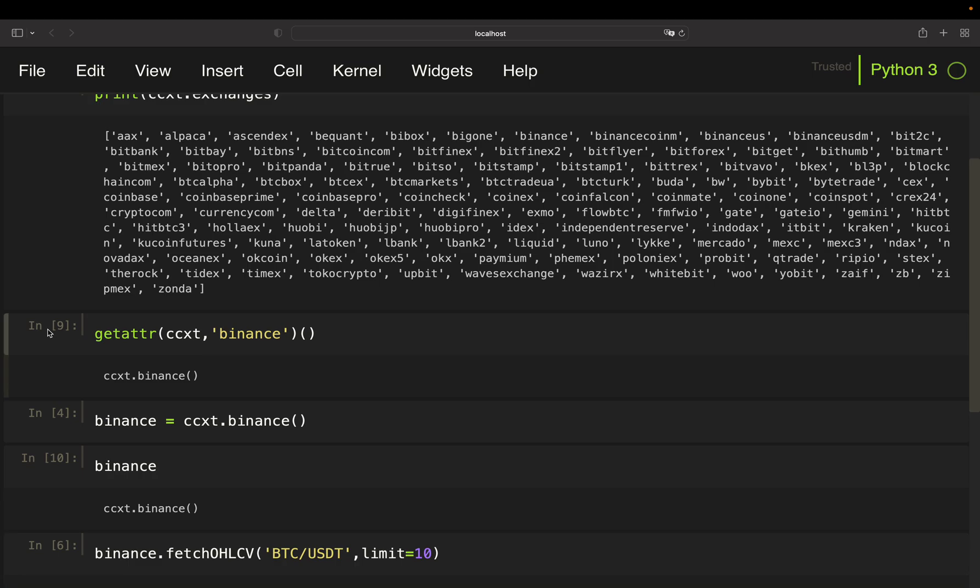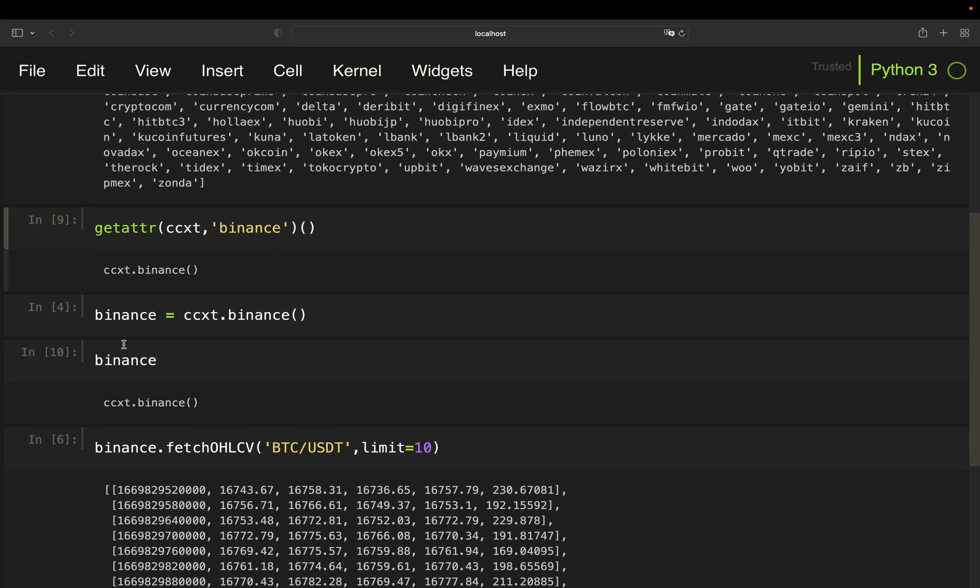Okay, now let's wrap that all in a function which is providing us open, high, low, close, volume data for the last let's say 60 minutes for a given exchange.